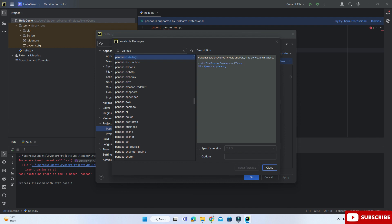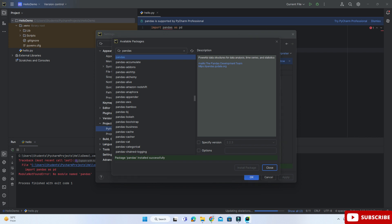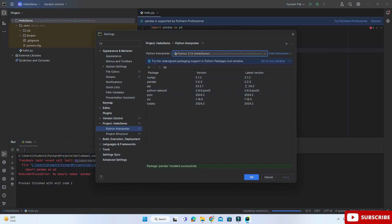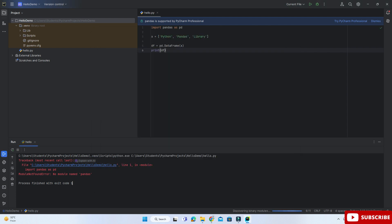It's showing me pandas installed successfully. Just click on the Close button and here you can see my library is shown over here - pandas. Now click on OK button and let's run this program once again.